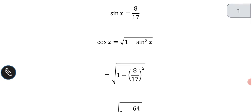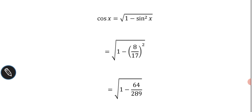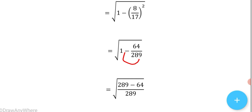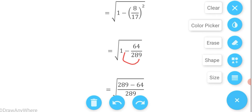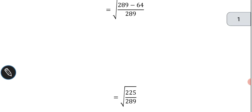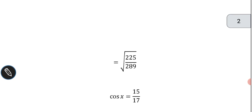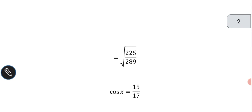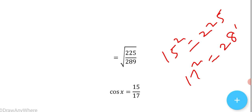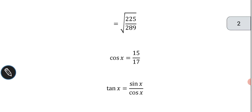So cos x = √(1 − (8/17)²) = √(1 − 64/289). Taking LCM: √((289 − 64)/289) = √(225/289). Since 15² = 225 and 17² = 289, taking the square root gives cos x = 15/17.